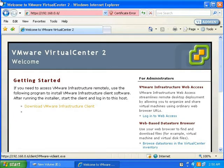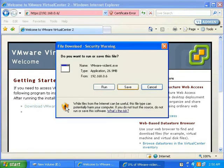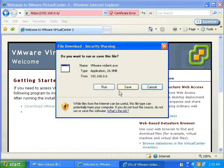Click the link to download the Virtual Infrastructure client. Save the file on your hard drive as vmware-viclient.exe.